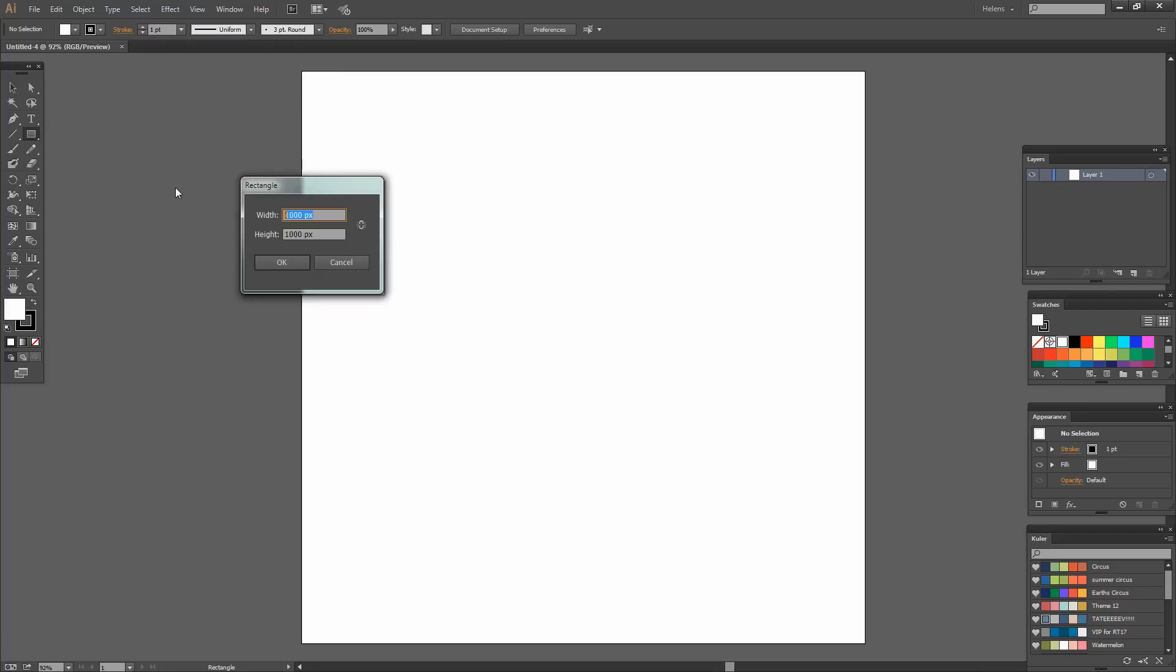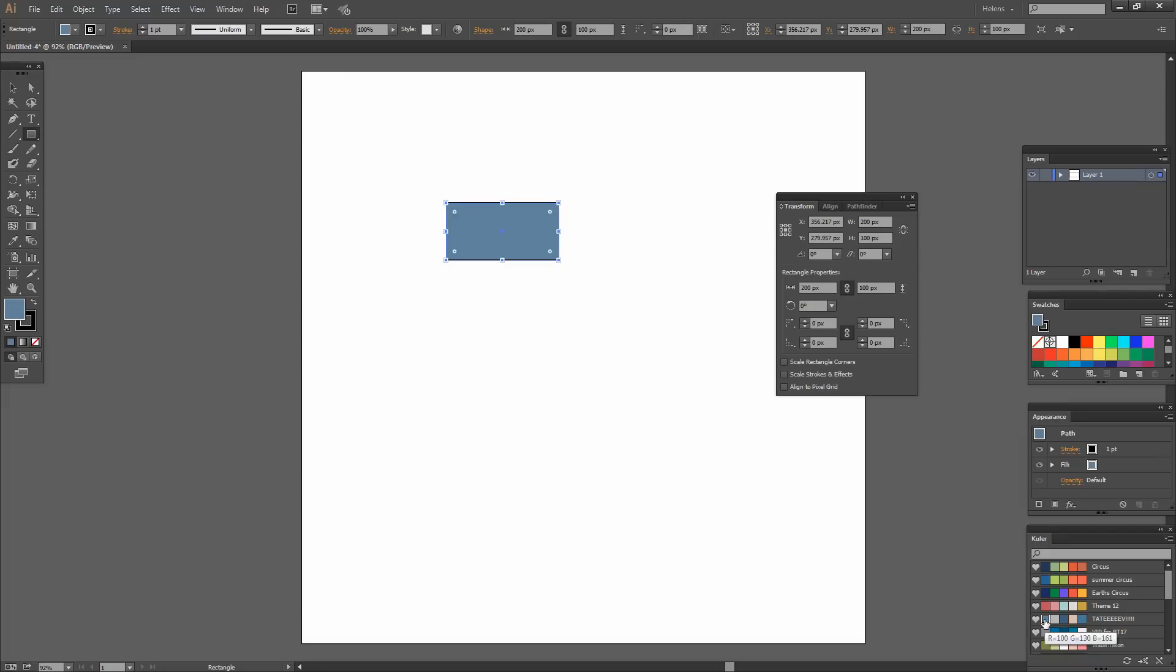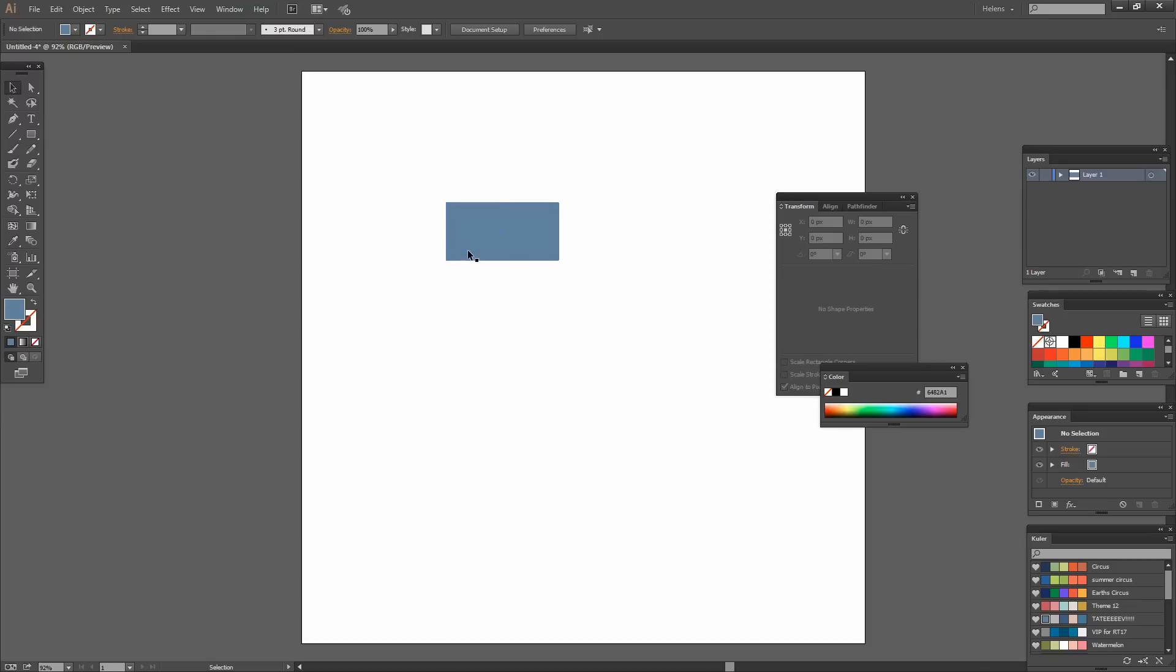I'm going to make the width half of the height so I'm going to type 200 for the width and 100 for the height and click OK. And here's my rectangle. Now I want to fill it with a blue color so let's just select the blue color and let's turn the stroke off so it's an unstroked shape.